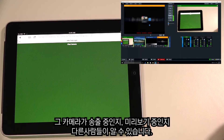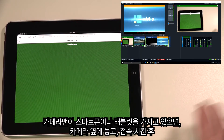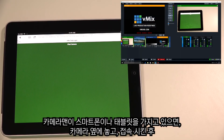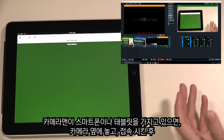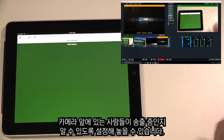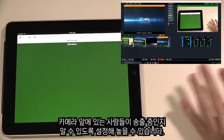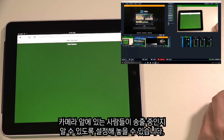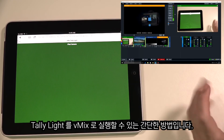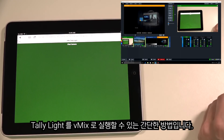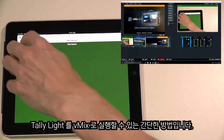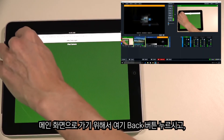This tally light system is handy — if your camera operator has a mobile phone or tablet, they can set it up next to the camera. It will display to the person in front of the camera whether it's live (green) or in preview (orange). That's a simple way to implement tally lights into your vMix production.